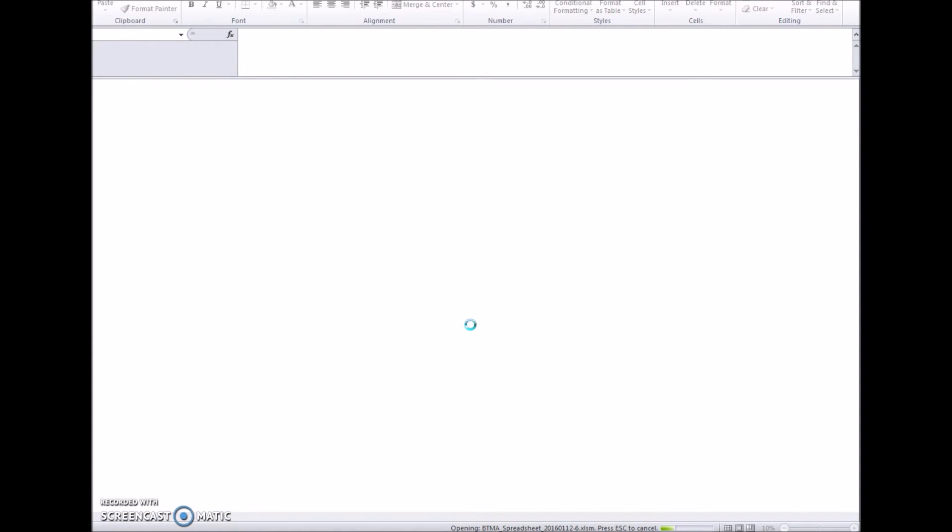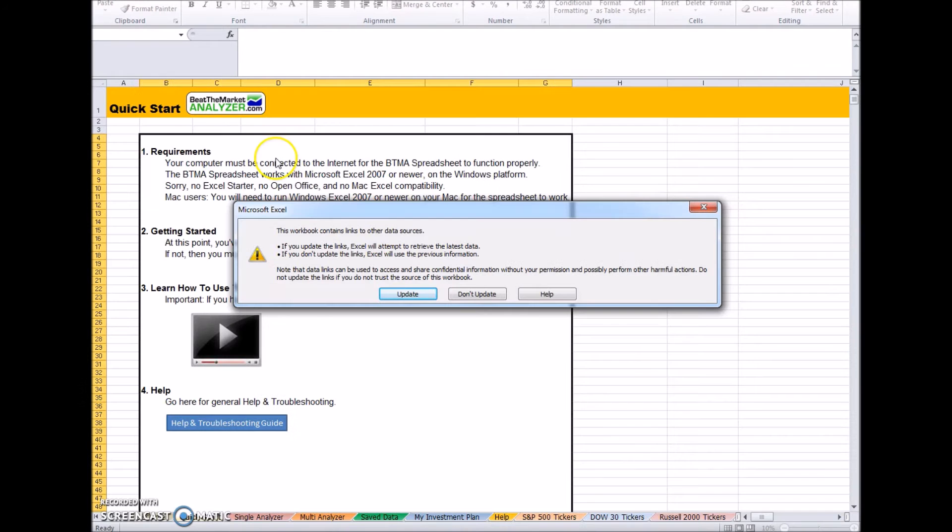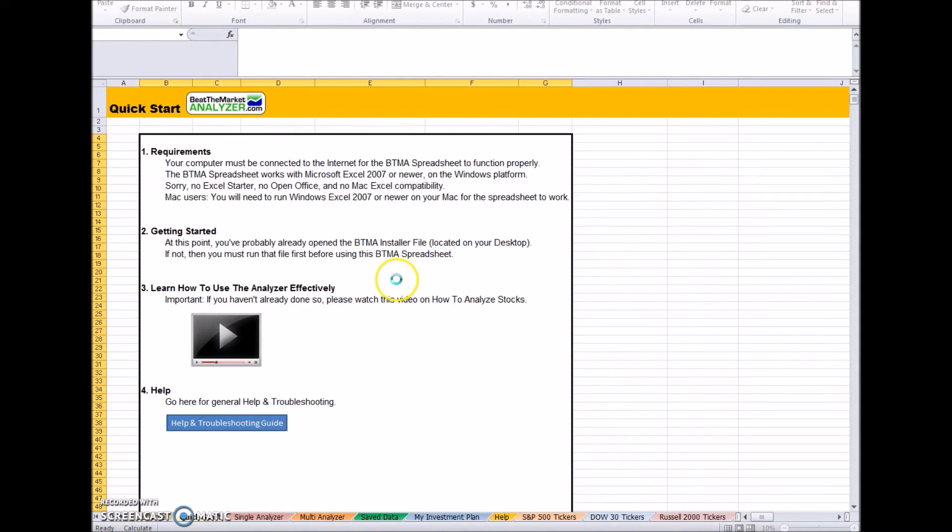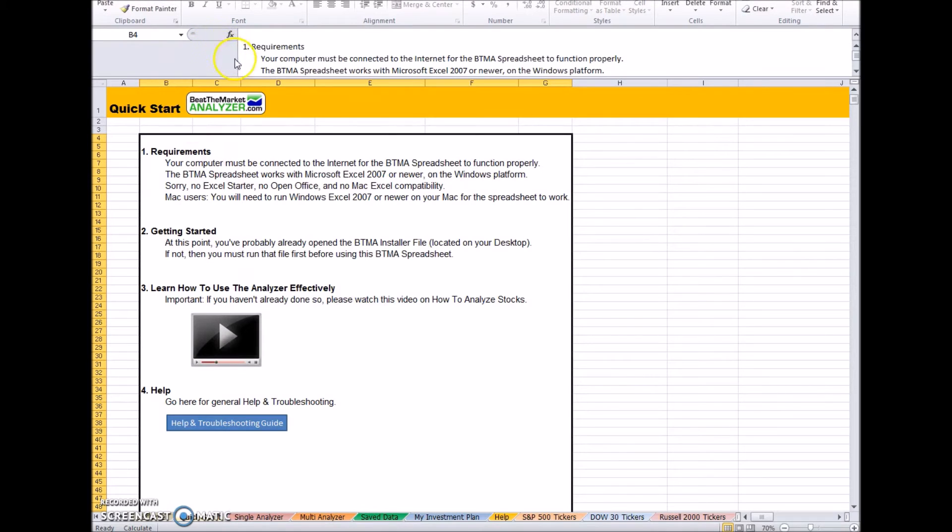This will be your BTMA stock spreadsheet opening up. You can click update links. This is an instruction page. Then you can start analyzing through the single analyzer or multi-analyzer.